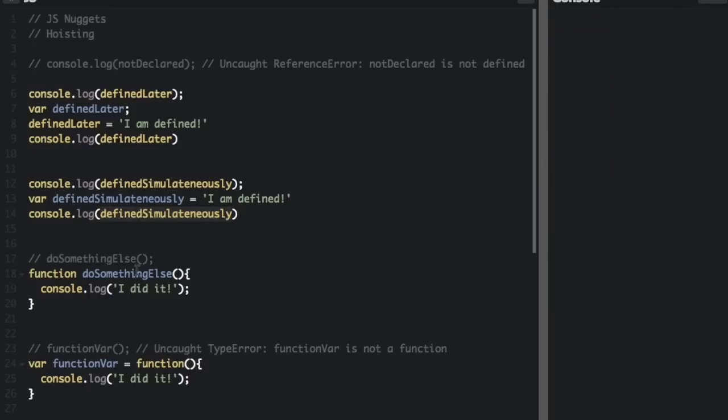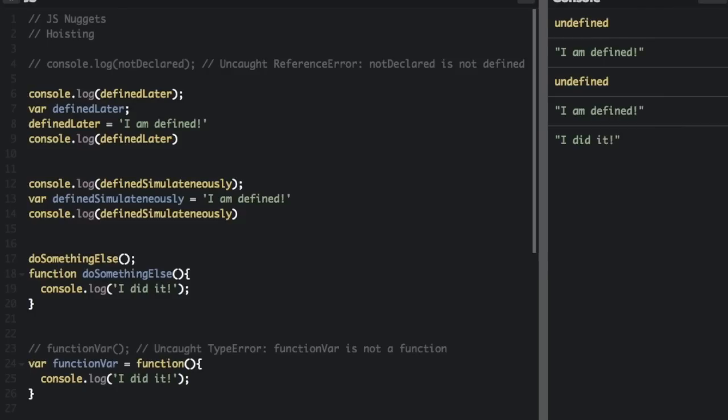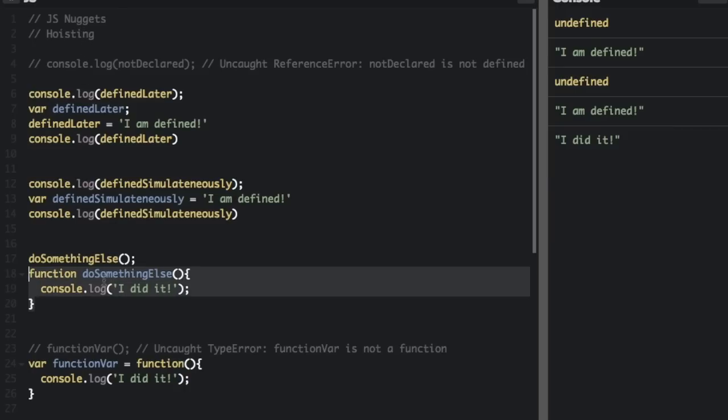Let's clear that. And if we go to the next one, so if we call this function do something else. But the function is actually not declared until after the function call, let's see what happens. It says I did it that comes from this function. So functions are also hoisted to the top. So it's just like this function is at the top before you call it.